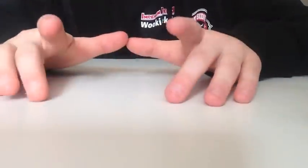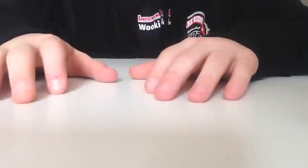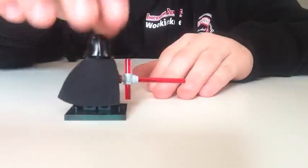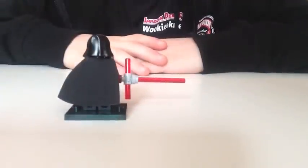I take a dark minifigure and put the lightsaber on it. And that's the result.